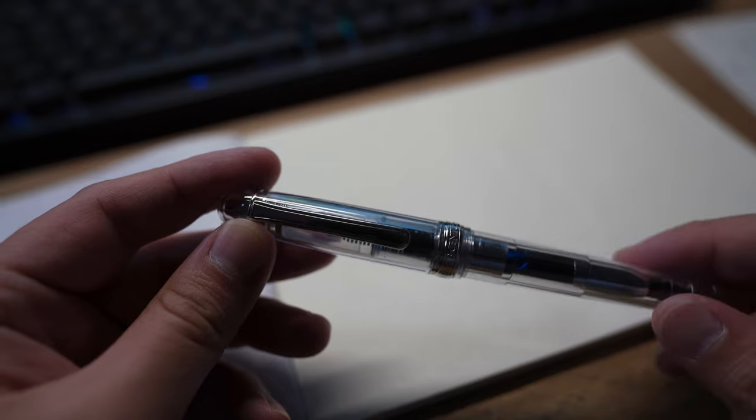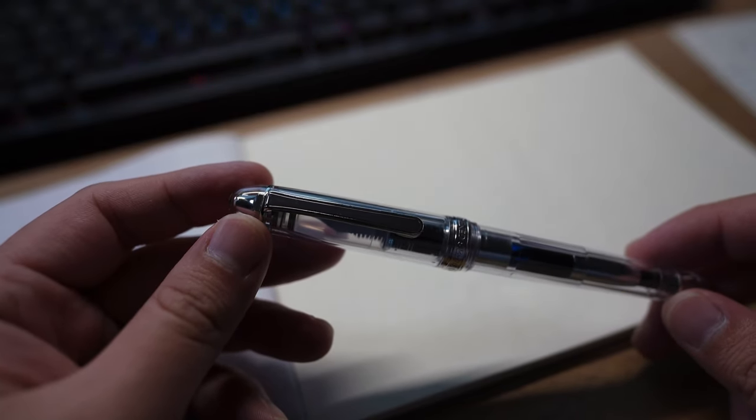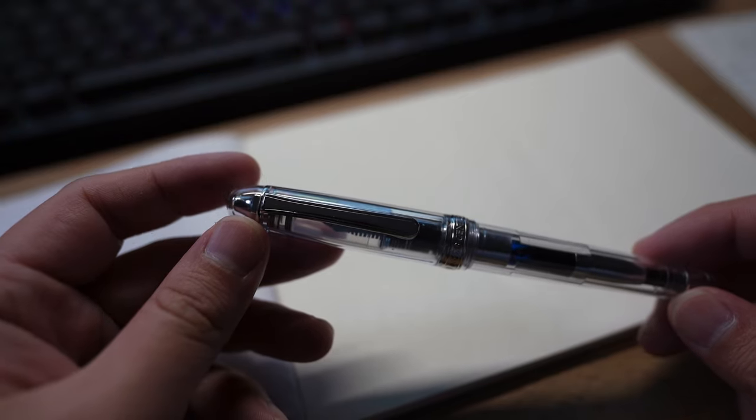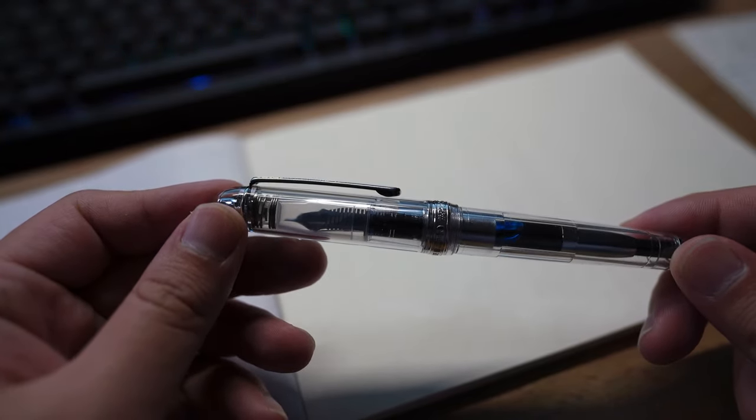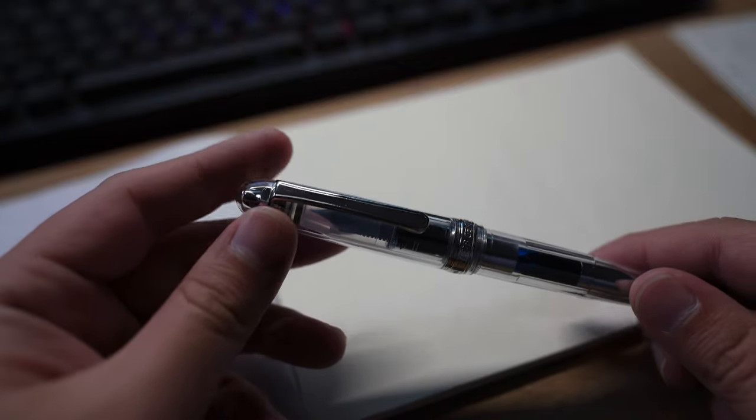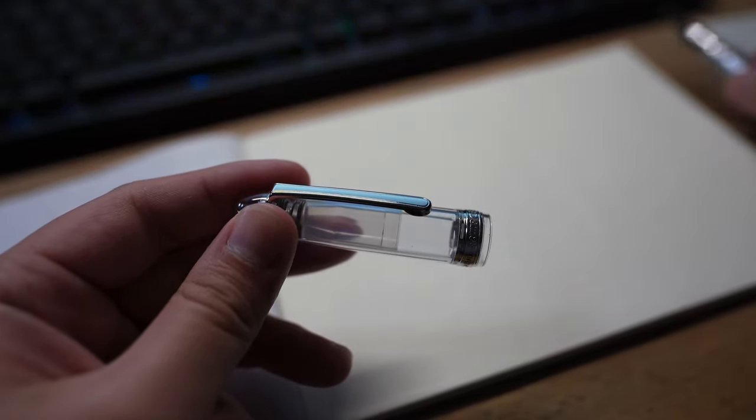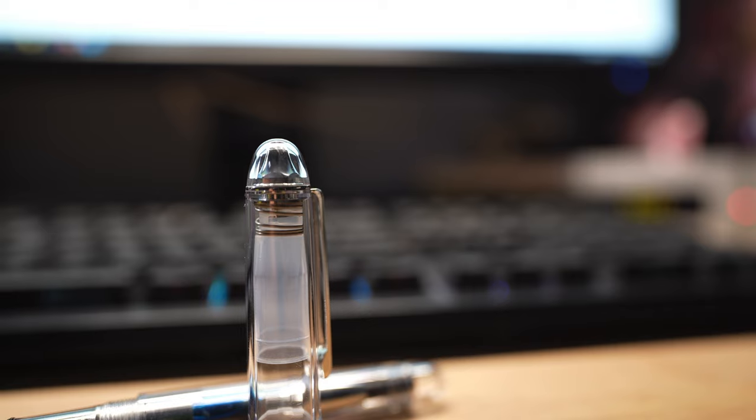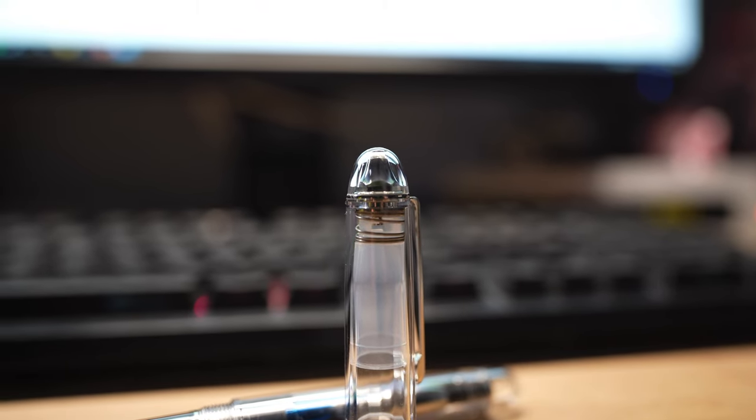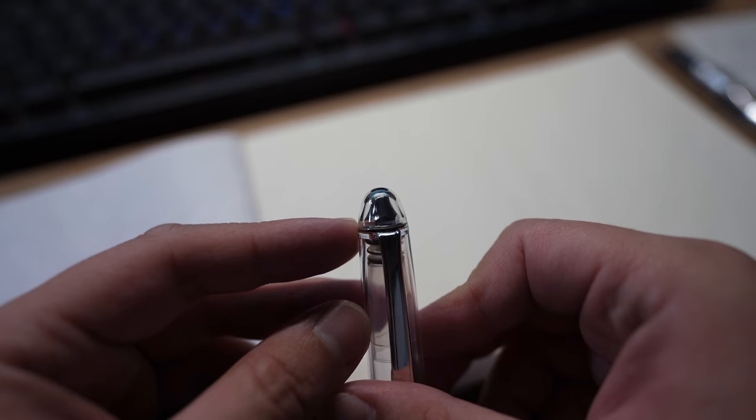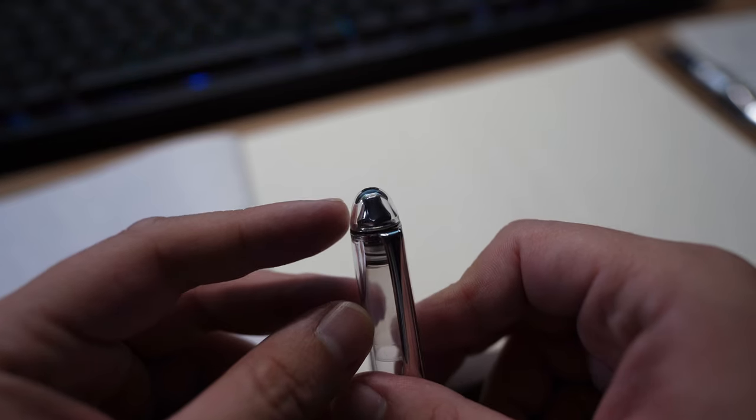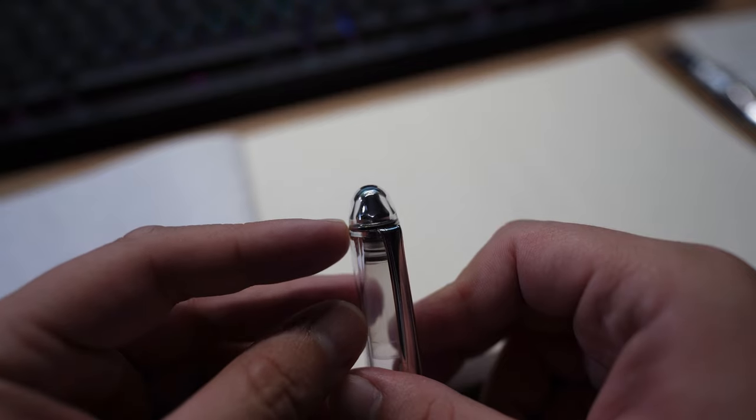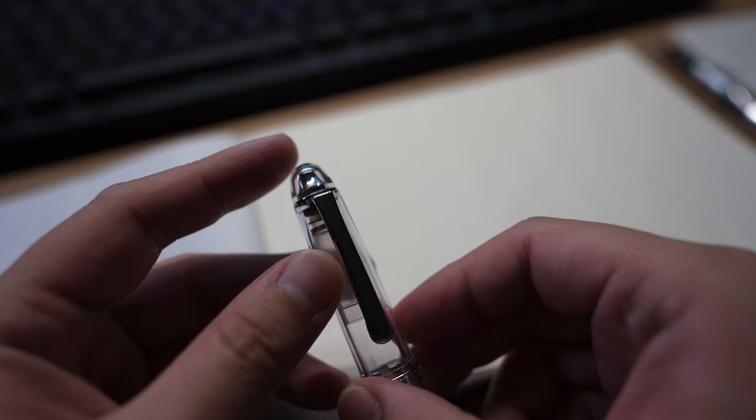Moving along to the build quality, the 3776 is made from solid resin. My version is the Oshino, which is the demonstrator. Let's start with the cap. At the top of the cap there is a very interesting knob - this is in the shape of a mountain symbolizing Mount Fuji. It does not appear on all models. Usually the limited edition or special editions will get them. Your standard Chartres blue or Bourgogne red don't really have this feature.